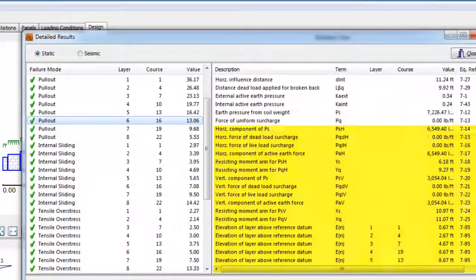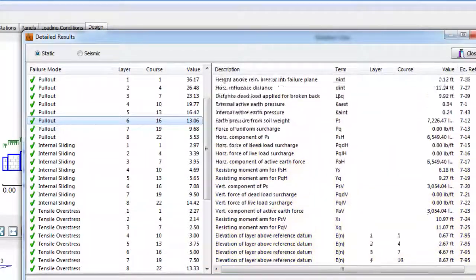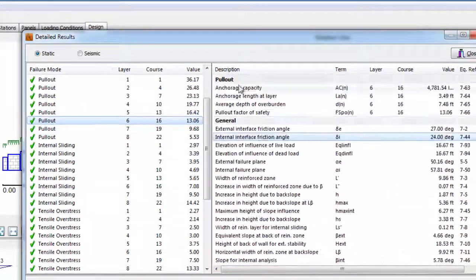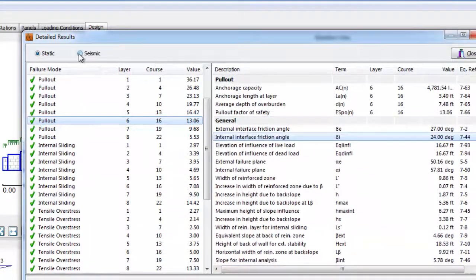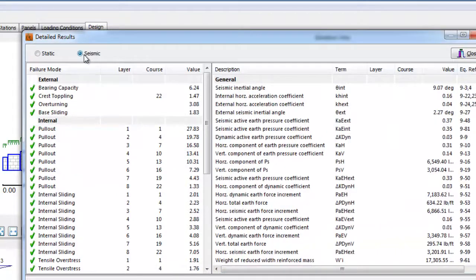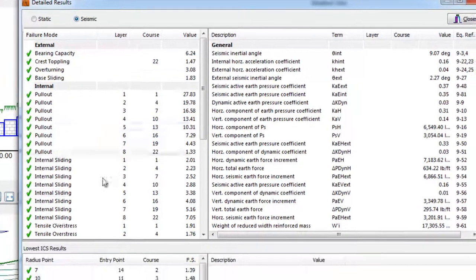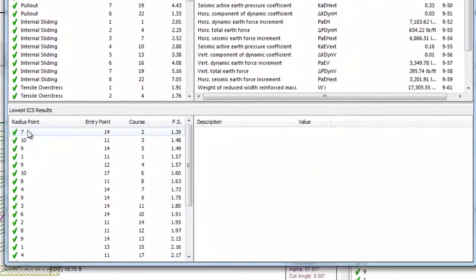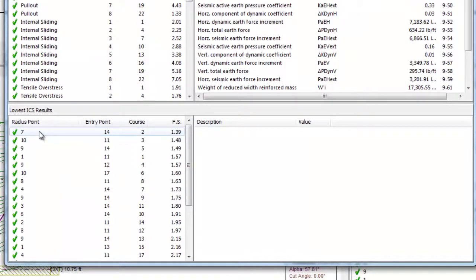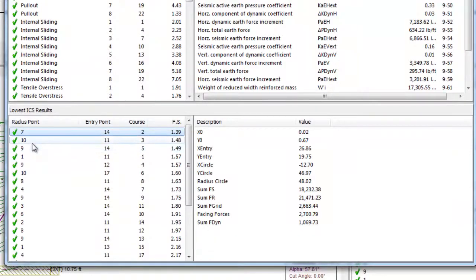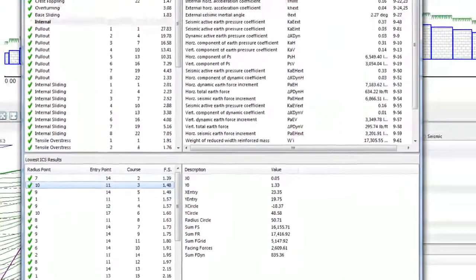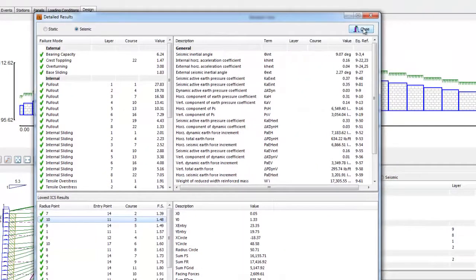Again, the Full Output can toggle between static and seismic analysis. If the ICS analysis has been run, the results are shown in detail below this. We can now close the Full Output screen to return to the Design tab.